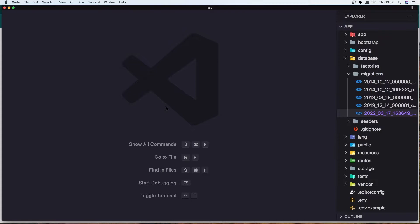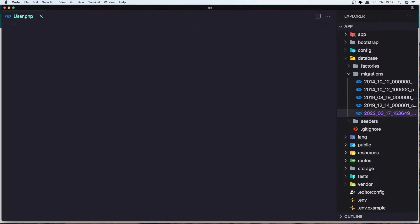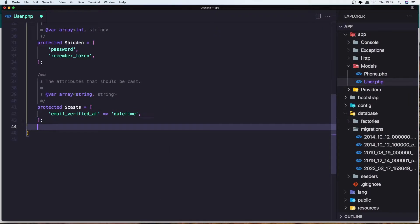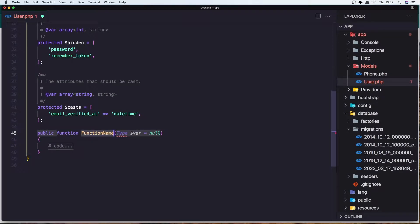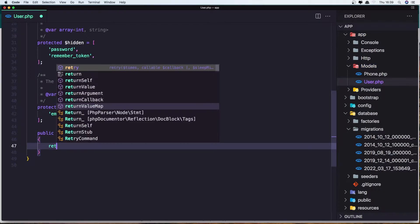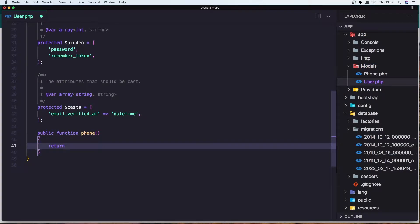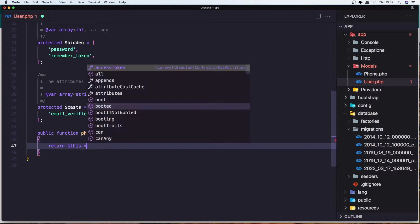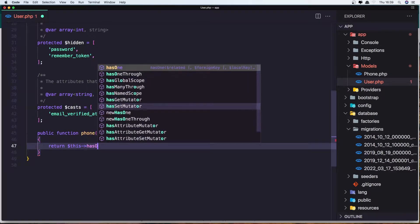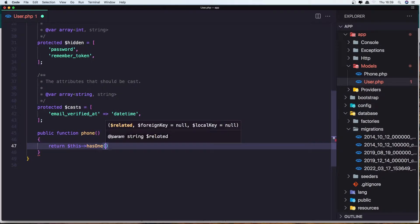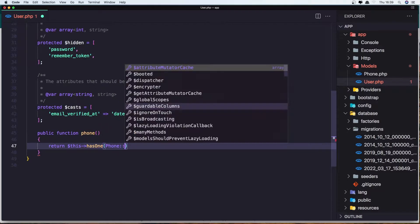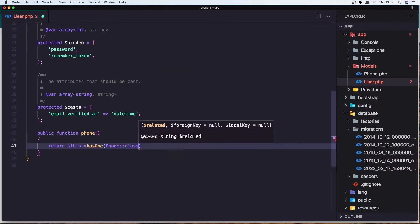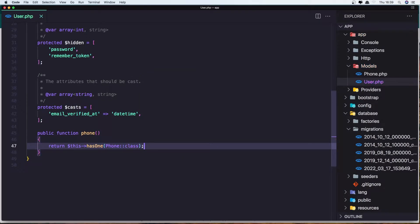Let's go to the User model and create the relationship here. Create a method with the name phone and return $this->hasOne, and we need to add the Phone model here. Let's save it.